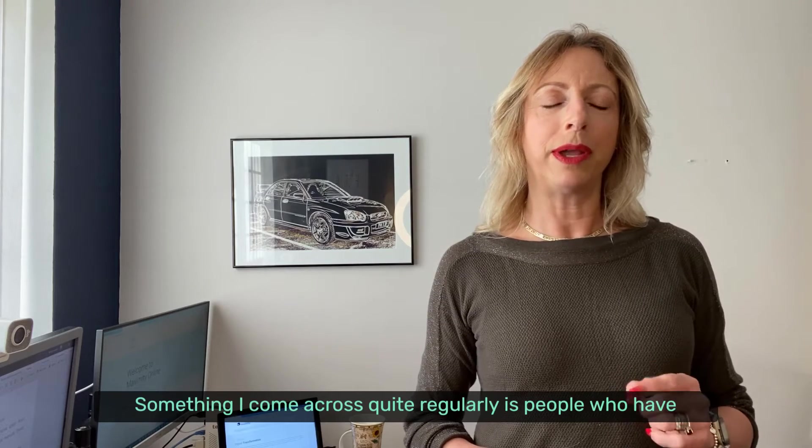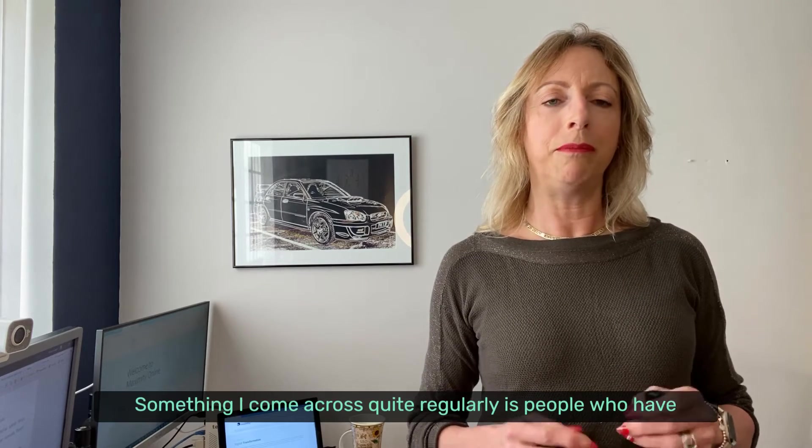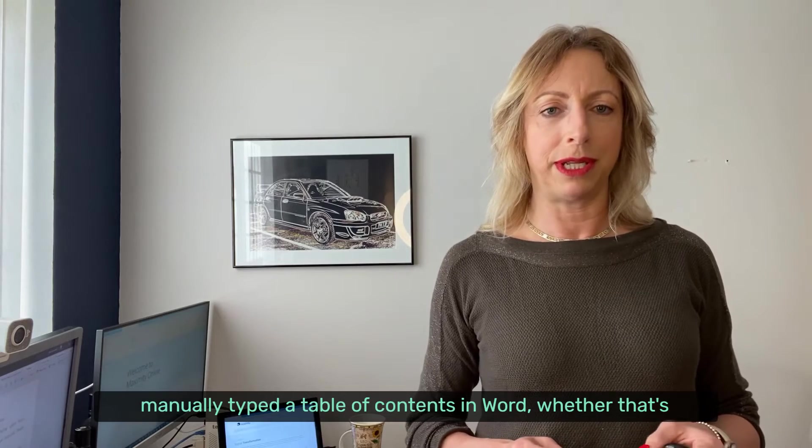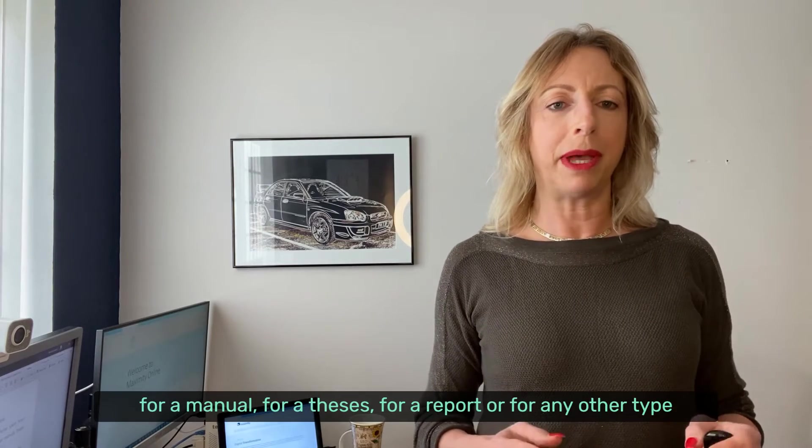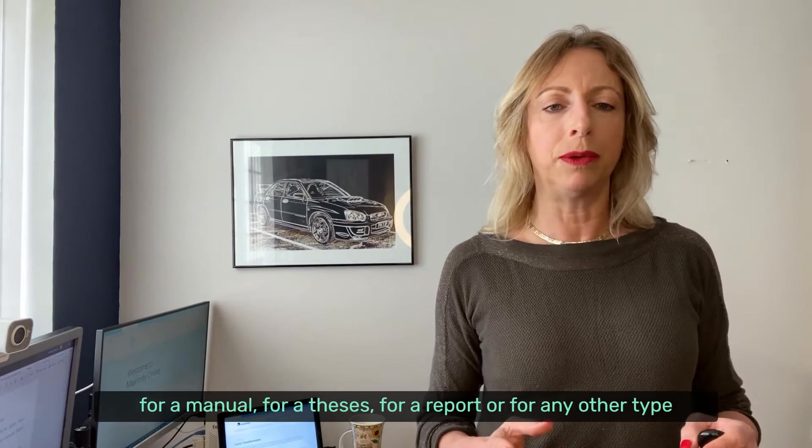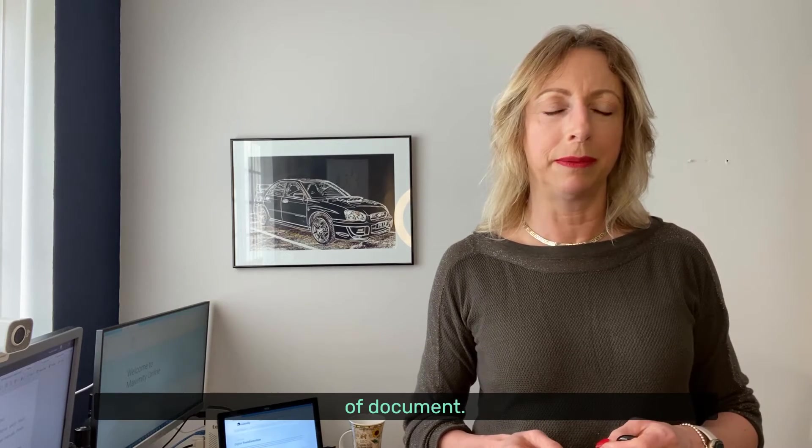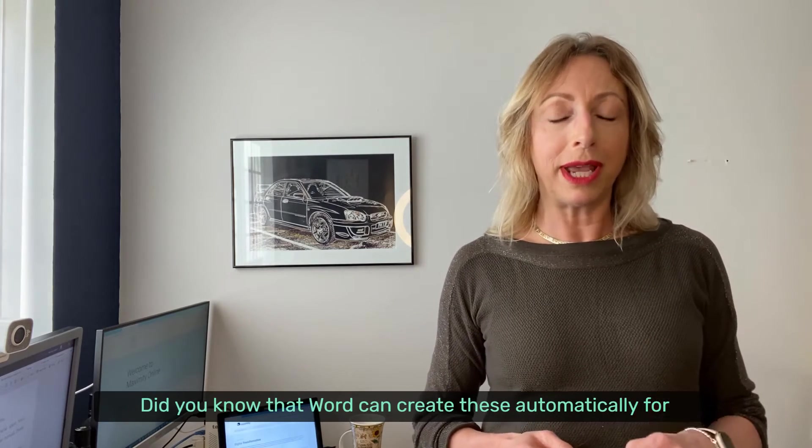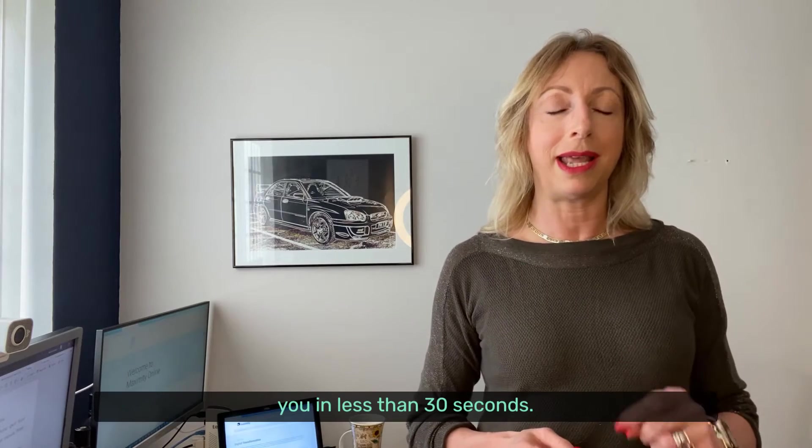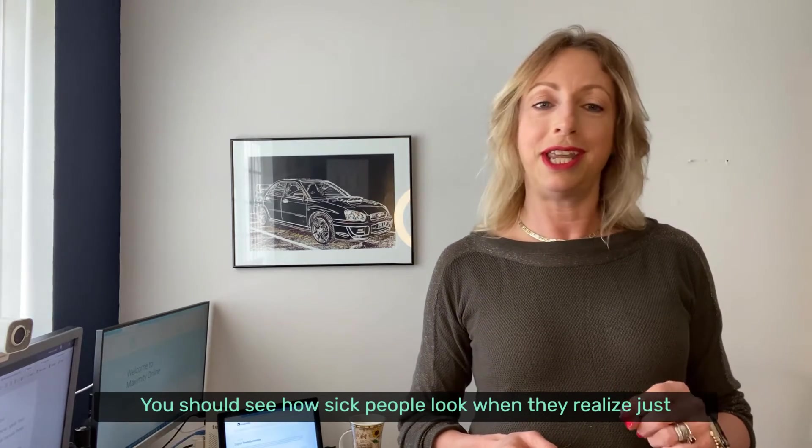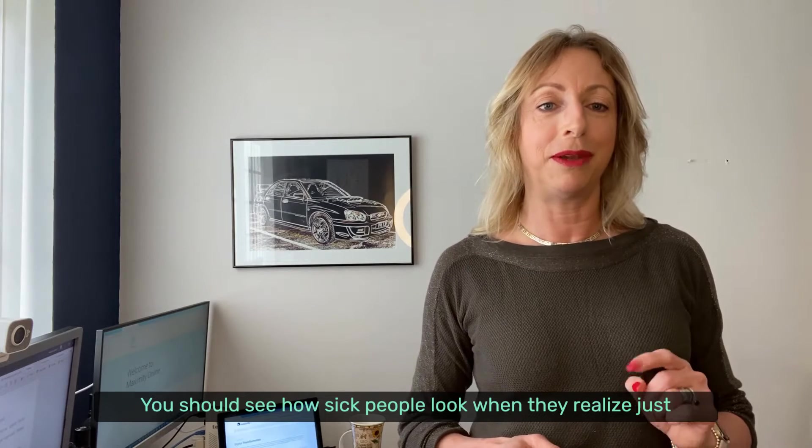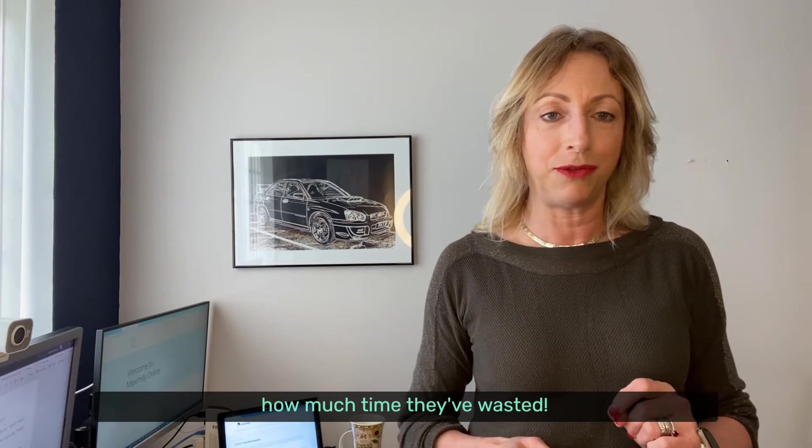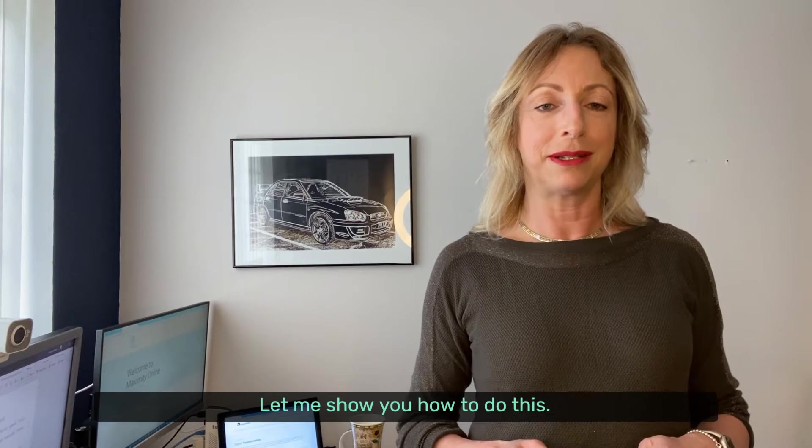Something I come across quite regularly is people who've manually typed a table of contents in Word, whether that's for a manual, a thesis, a report, or any other type of document. Did you know that Word can create these automatically for you in less than 30 seconds? You should see how sick people look when they realize just how much time they've wasted. Let me show you how to do this.